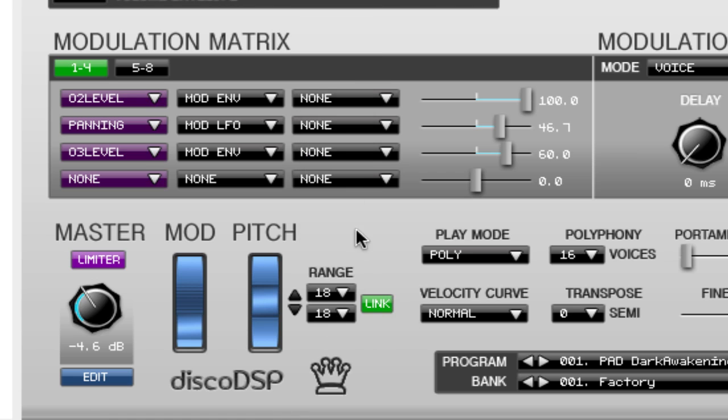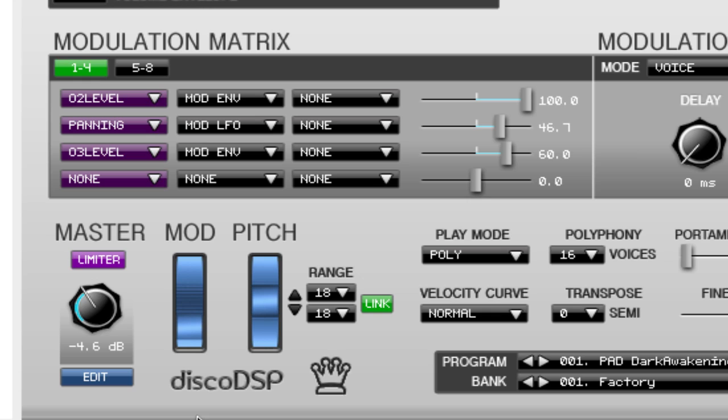The modulation wheel or mod wheel which is located right next to the pitch bend wheel can be assigned to several modulation matrix destination parameters. The modulation matrix is located right above the mod wheel which will be covered in a later video.